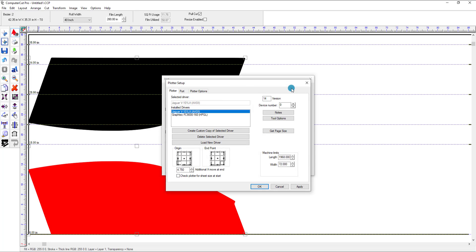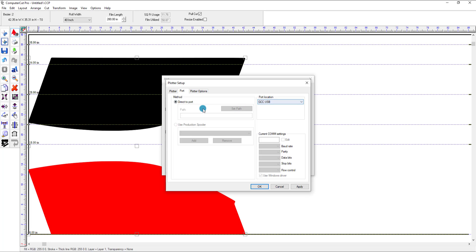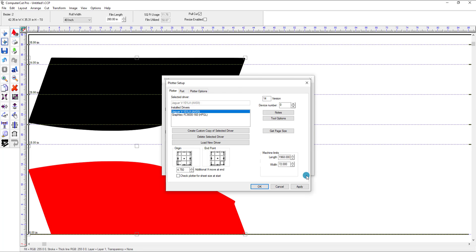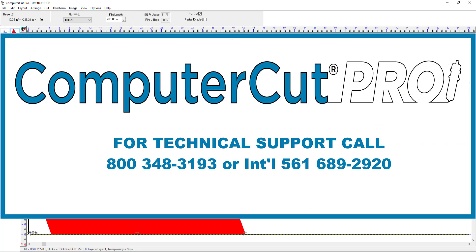As mentioned, you can drive a number of different plotters. If you've got a Jaguar and a Graphtec, you can switch back and forth between the two. If you want to drive to the Graphtec, simply select it and it should automatically have the Graphtec port already assigned, so you can just switch between the two plotters. That's a quick overview of how to set up the plotter and its functions within Computer Cut Pro. If you have any questions, put them in the comments below or call our toll-free number 800-348-3193.